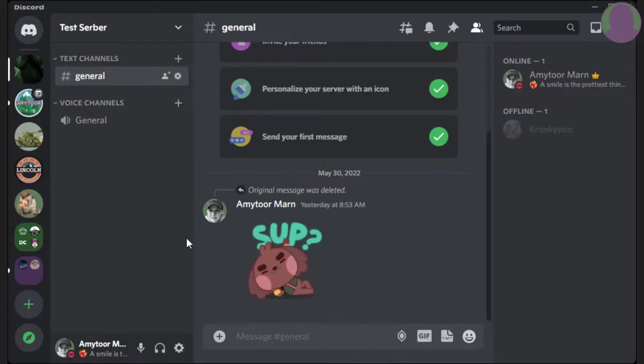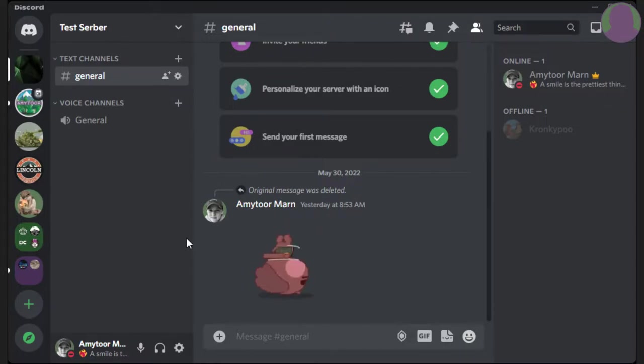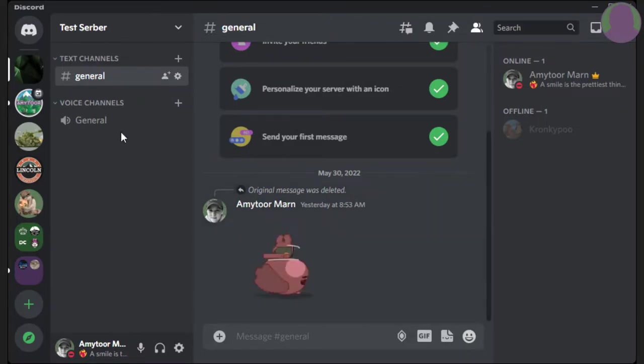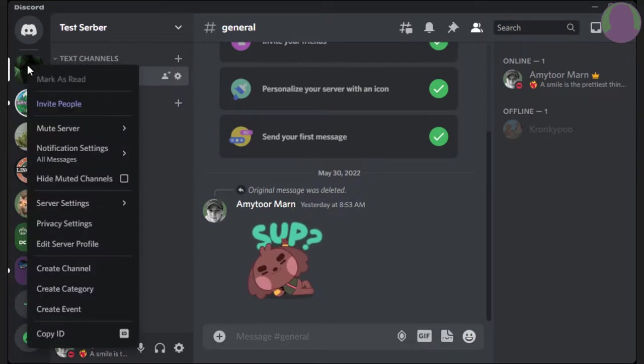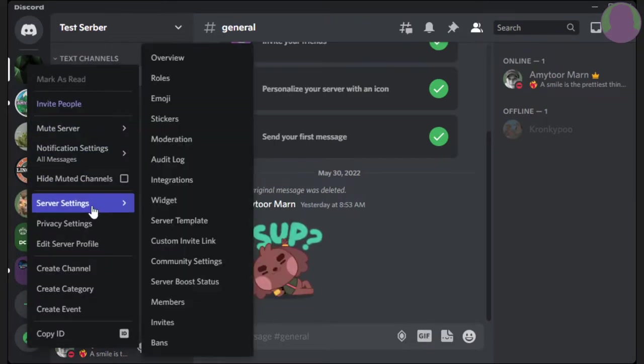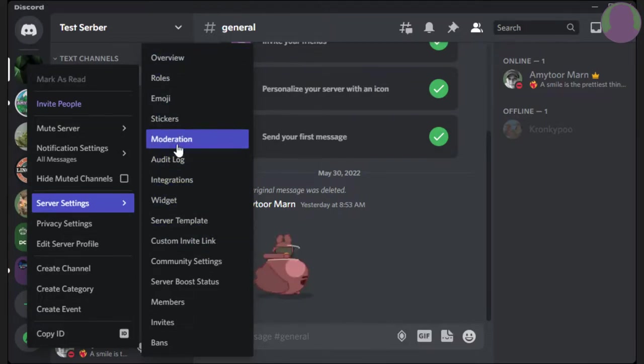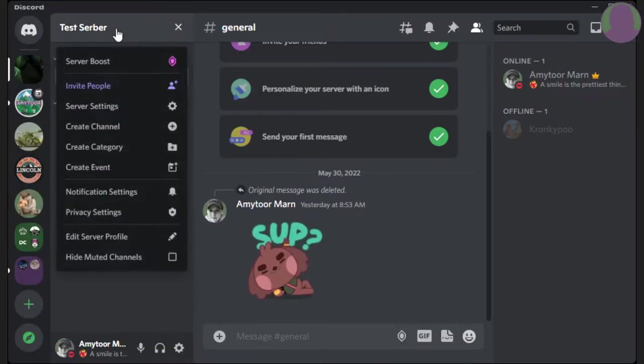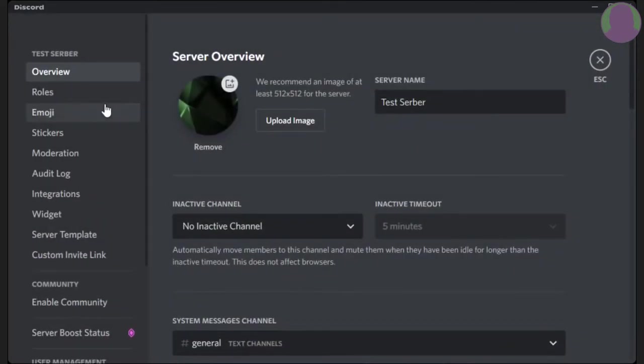All right, so first of all, how do you get to the settings where you can add roles and manage them? Well, there's two ways you can do it. You can right-click on your server and go down to settings and then select what settings you want. Or you can click on this top button up here and go to server settings. From there, you can see all the same things you'd be able to see in the other one.